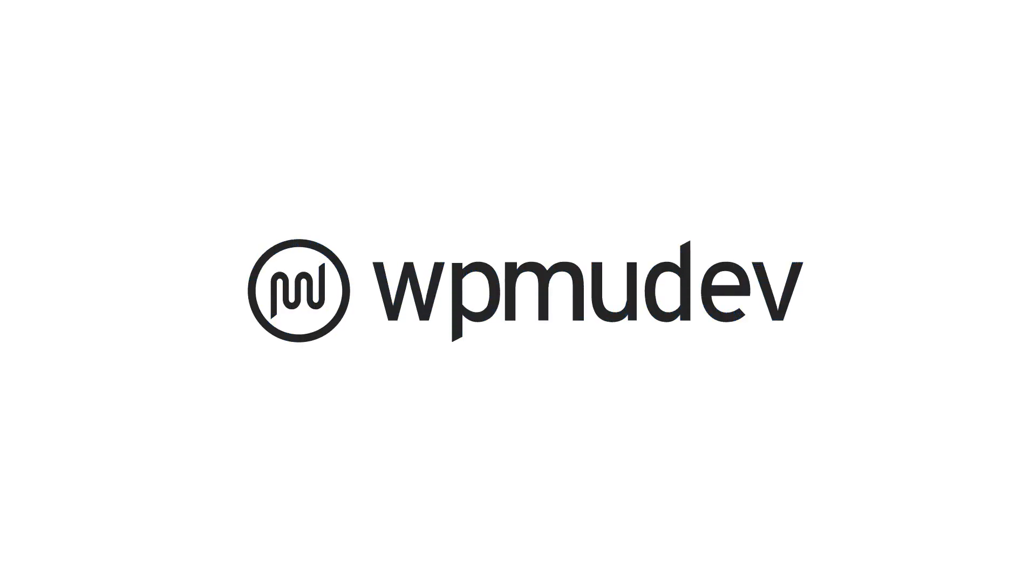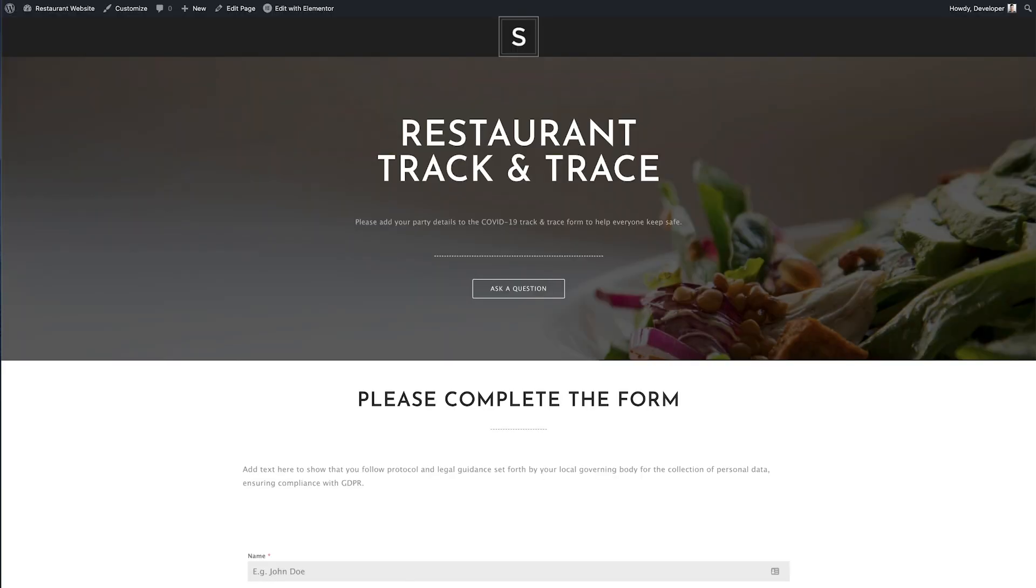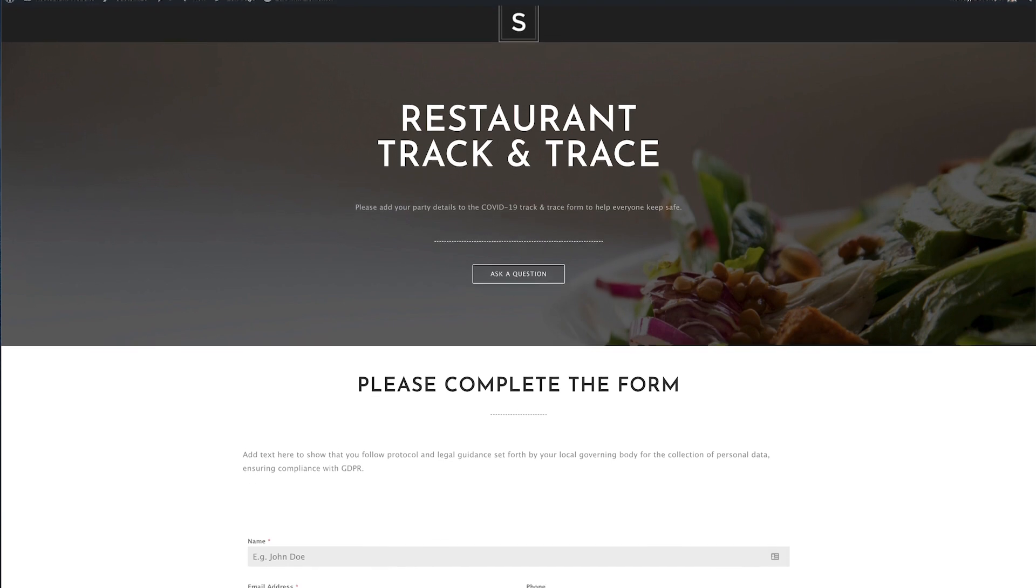Hey there, this is Ryan from WPMU Dev. In this video I'm going to show you how to quickly set up a COVID-19 track and trace form for free with Forminator.